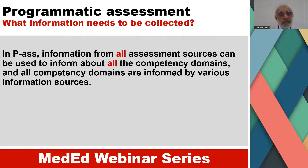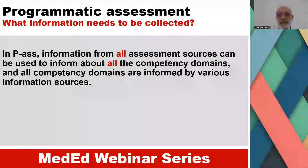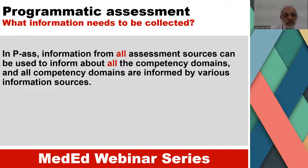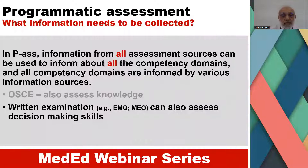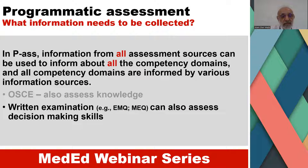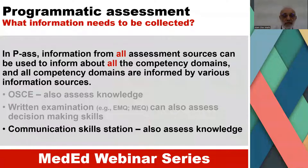In programmatic assessment, information from all assessment sources can be used to inform about all competency domains, and all competency domains are informed by various information sources. For example, OSCE can also assess knowledge. Written examinations — such as extended matching questions or multiple modified essay questions — can also assess decision-making skills. The communication skills station can also assess knowledge.